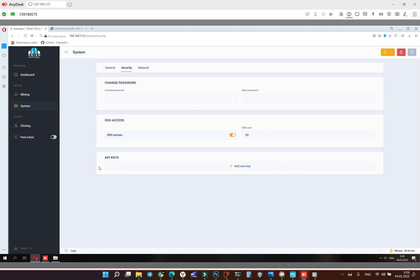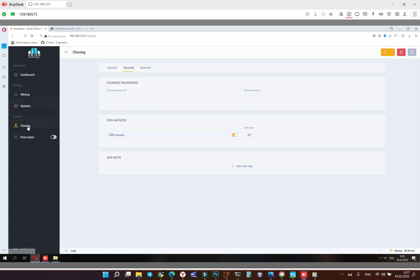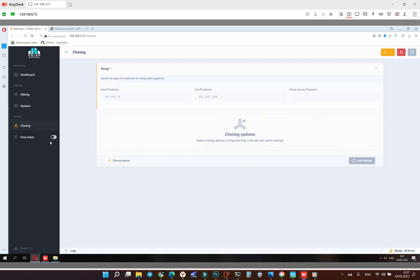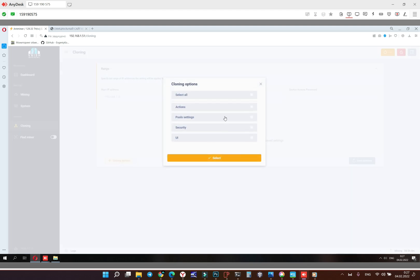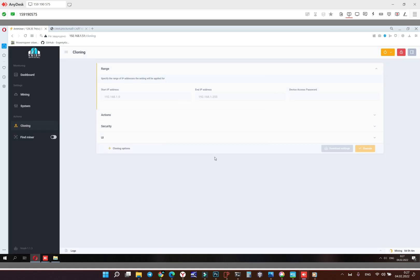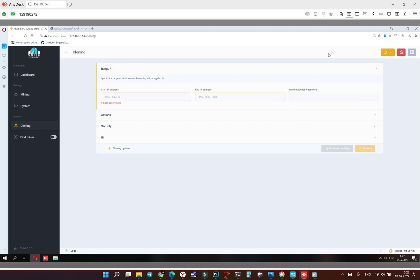Okay now we're going to cloning. We can clone configurations to all ASICs in your IP range. So we're choosing the cloning options, for example we select all but we don't want to change the pools. So beside the pools, and here we fill the first IP, here the last IP in the range, here the password and we apply this form. I have only one machine so I will not do it.